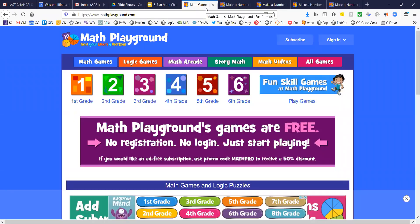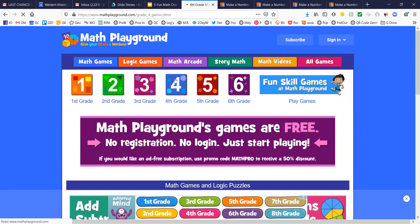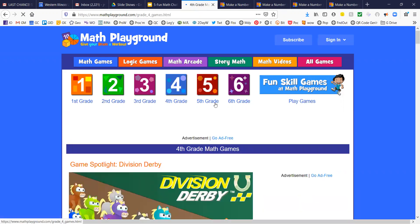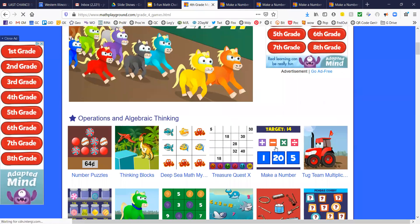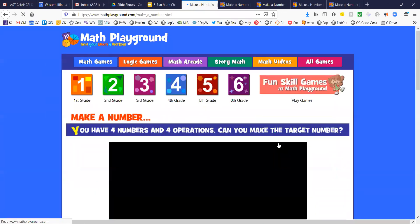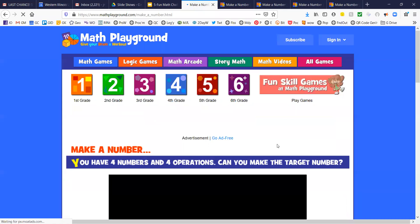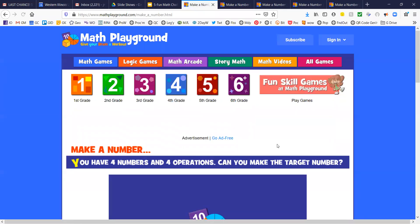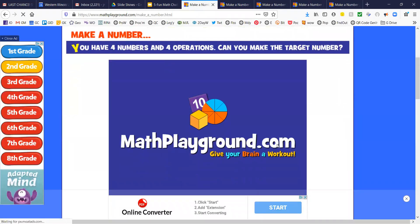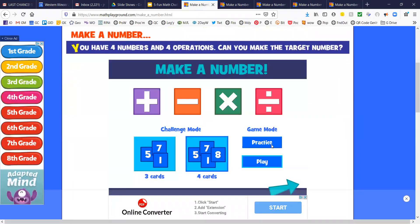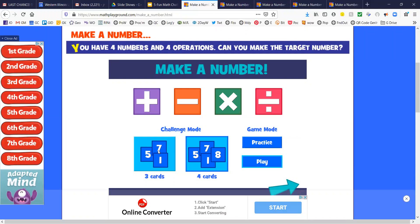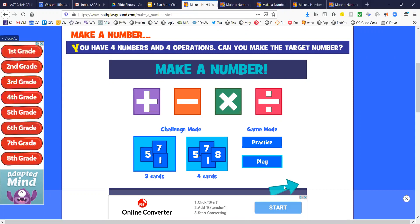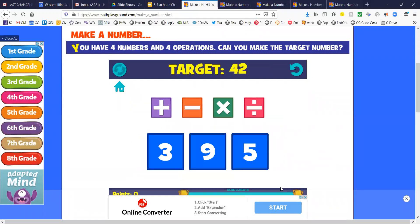Here we are at themathplayground.com. This is a fourth grade game. Hit fourth grade and come down to Make a Number. When you get to the Make a Number game there are a few different modes. There's Challenge Mode and Game Mode, and you can do it with three cards or four cards. Four cards is a bigger challenge than three cards. Let's start with three cards. This is the go arrow right here at the bottom.